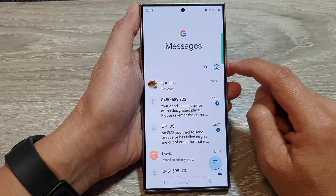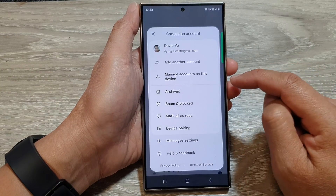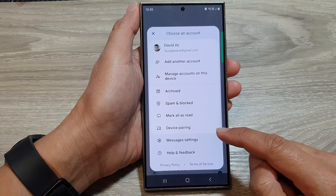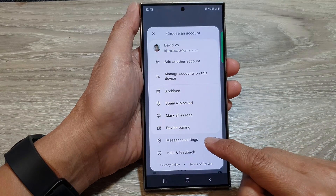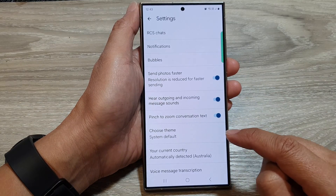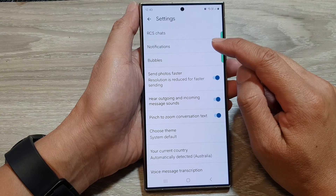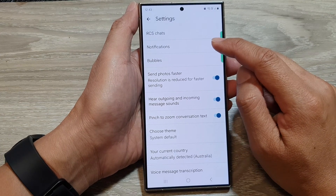Then tap on the profile icon. From the pop-up, tap on messages settings. Then in here, go down and tap on notifications.